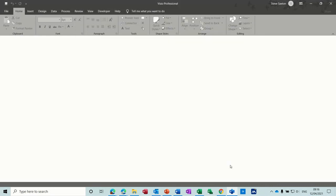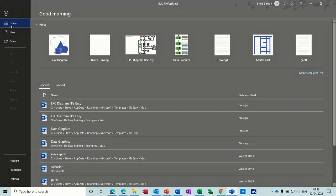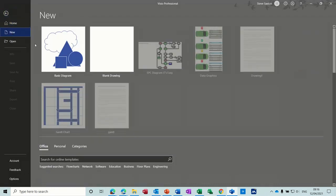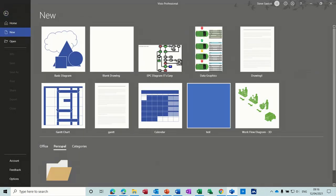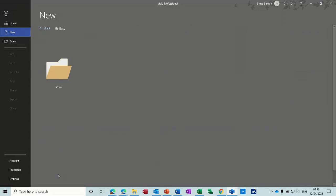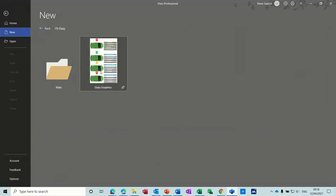So that's how to create a template and save a template in Visio. So hopefully that was of use to you and you enjoyed that. So I'll see you on the next one. Thank you for your time.